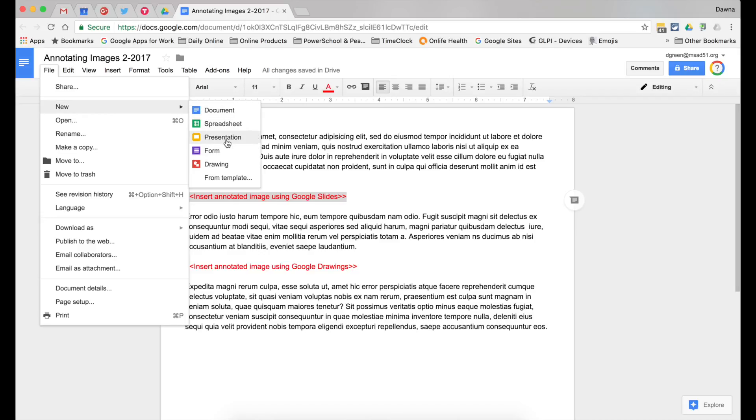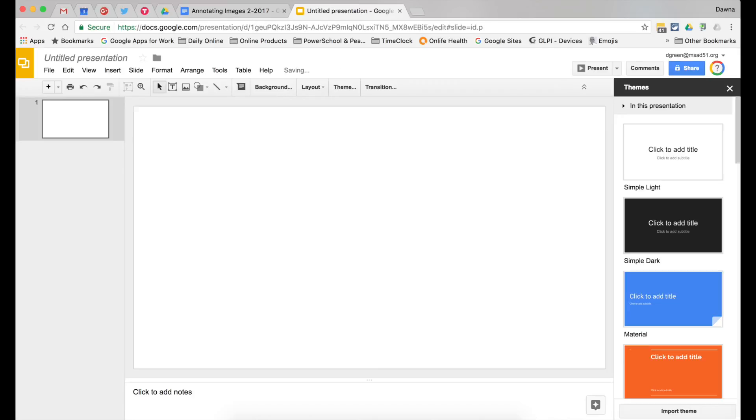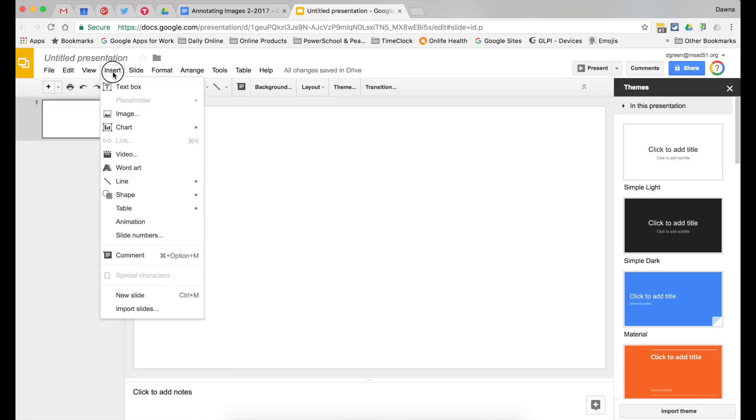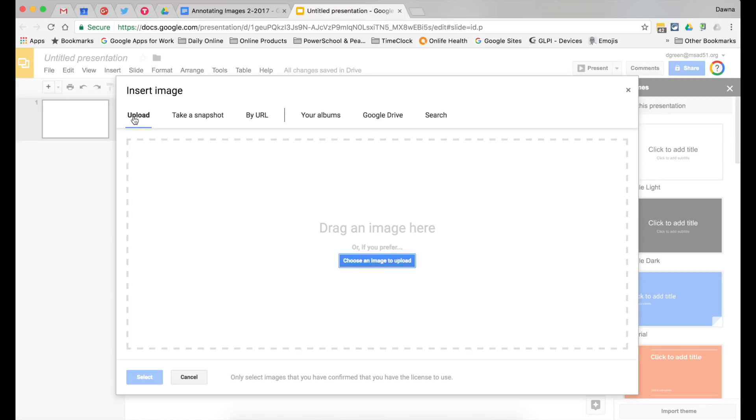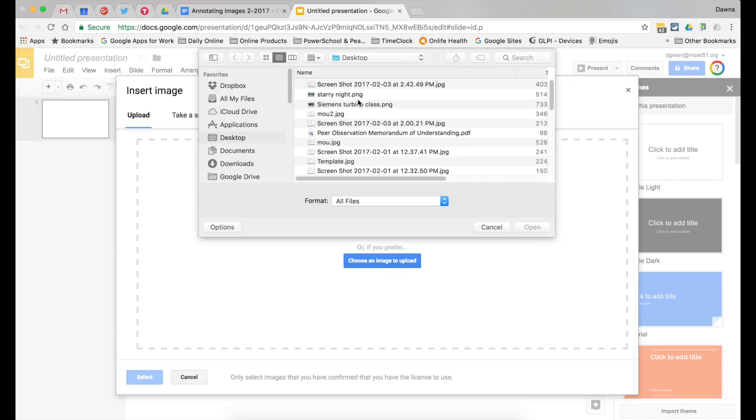Starting out in Google Docs, you go to new, create new slide or new presentation, and then insert an image and go get that image that you want to annotate.